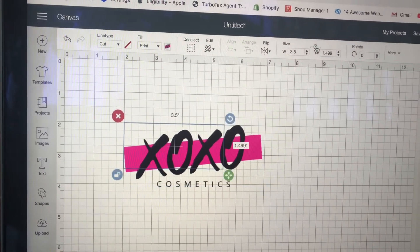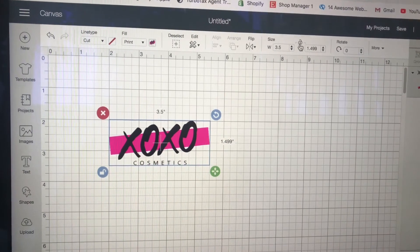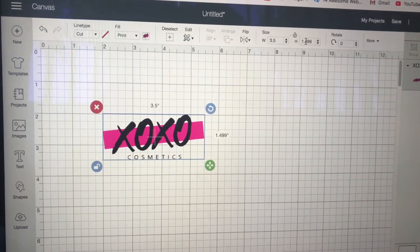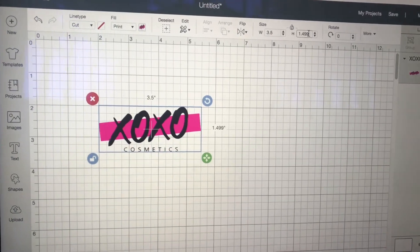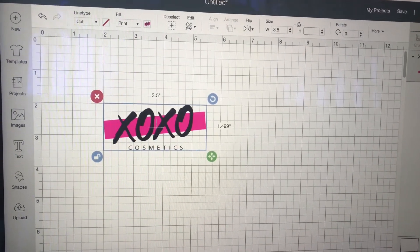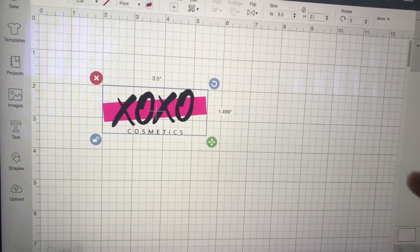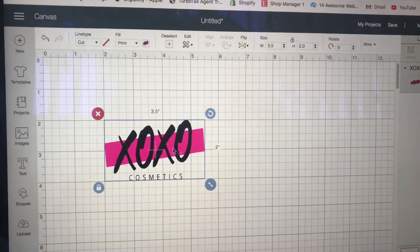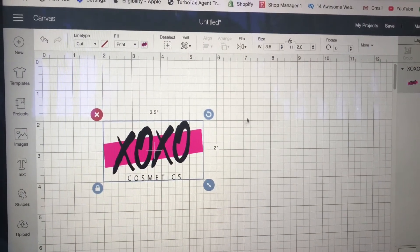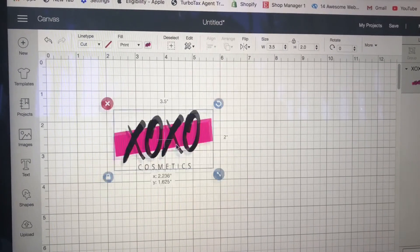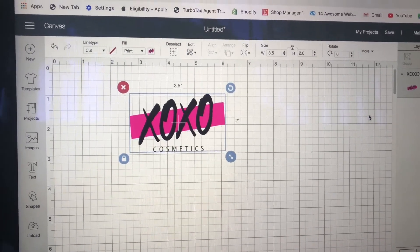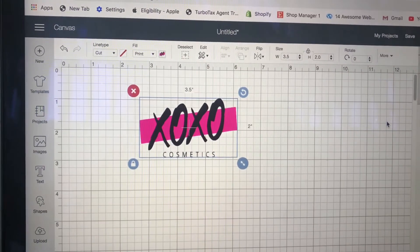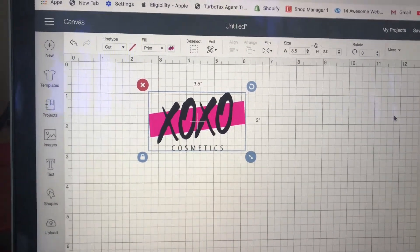I want to unlock the middle button in between because this allows me to adjust the sizes as I would like. I'm going to make the height at 2.0 and then I'm going to lock it back so that it does not go anywhere. 3.5 and 2.0 is what my length and width would be.